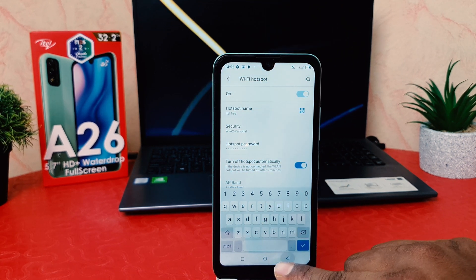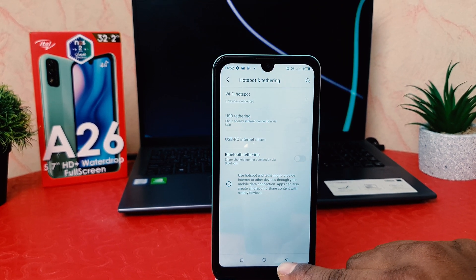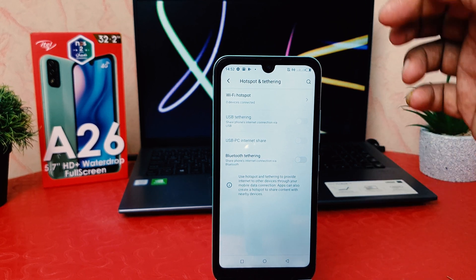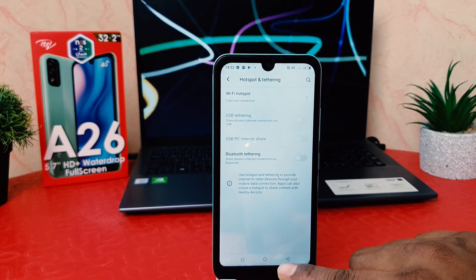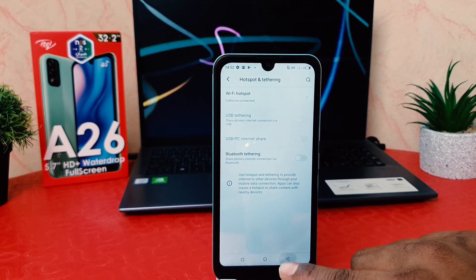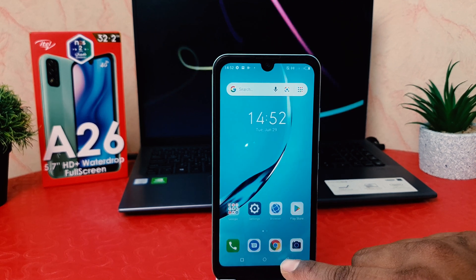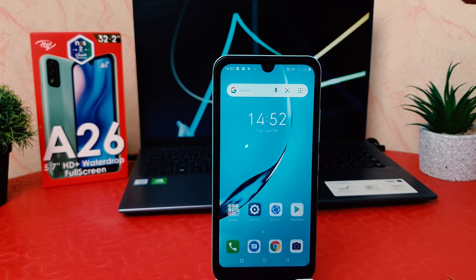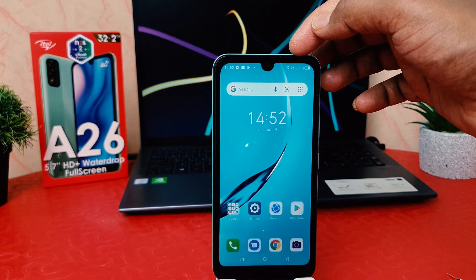Also, if I go back, I will see on my phone that there is a Wi-Fi hotspot icon, which means I have successfully turned on Wi-Fi hotspot in my Itel A26.